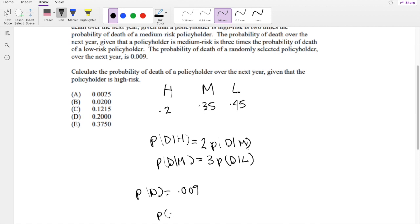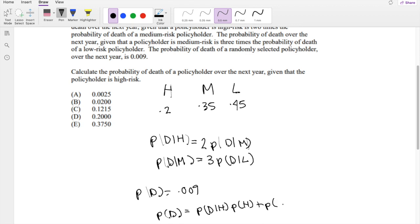By the law of total probability, we know the probability of D is equal to the probability of D given H times the probability of H, plus the probability of D given M times the probability of M, plus the probability of D given L times the probability of L.